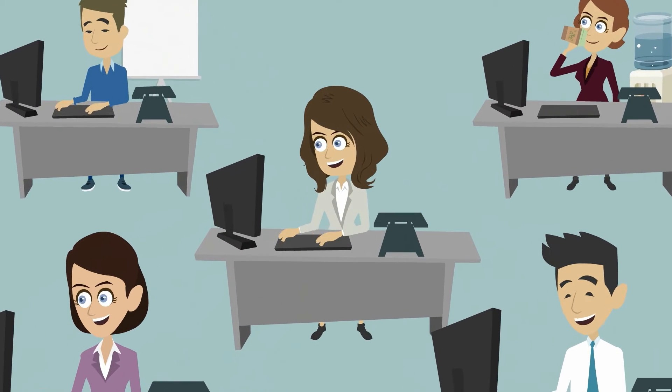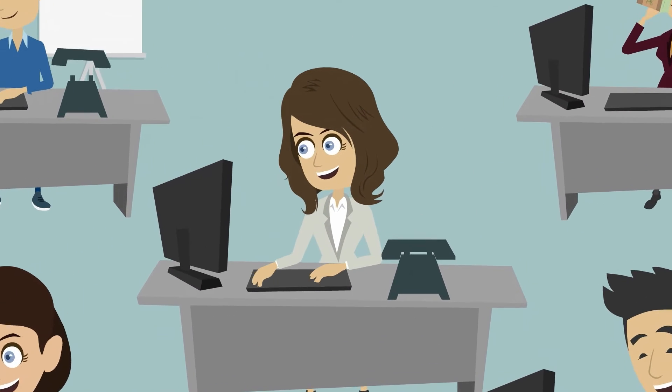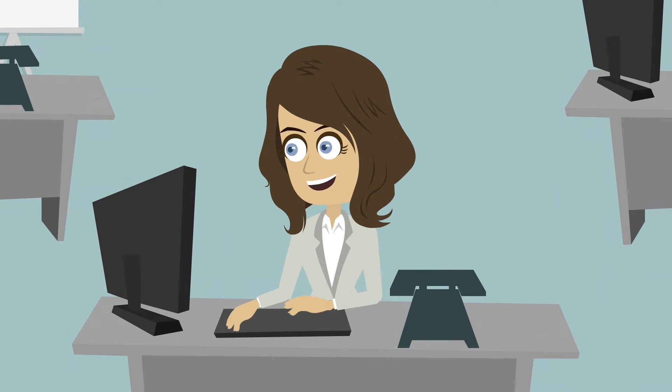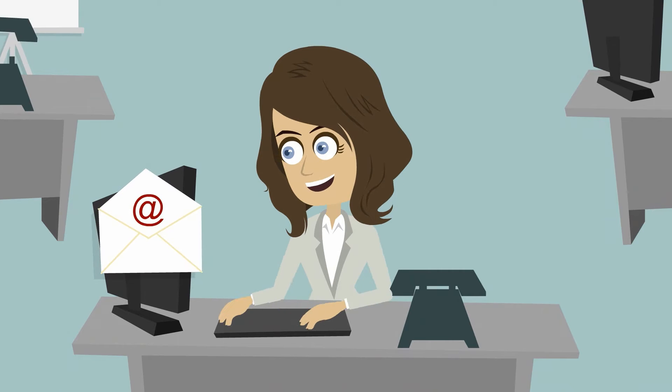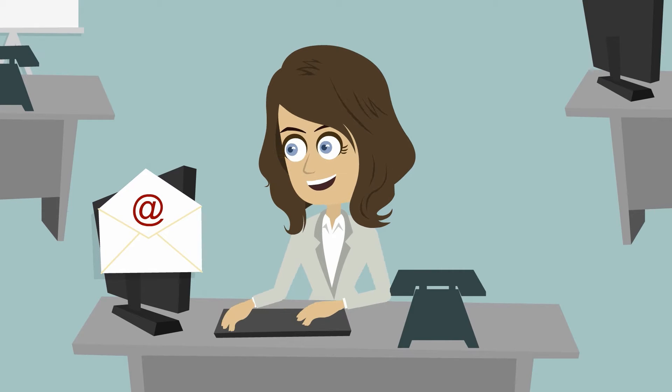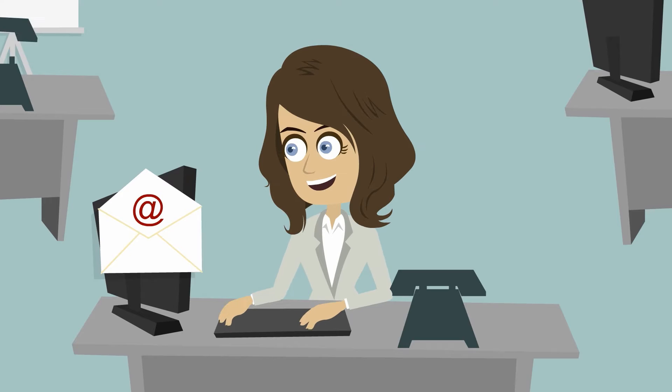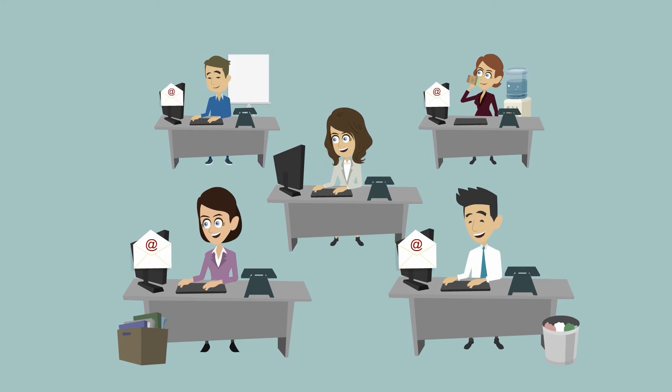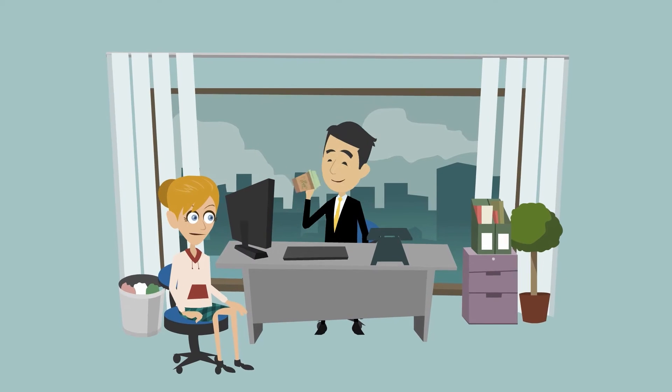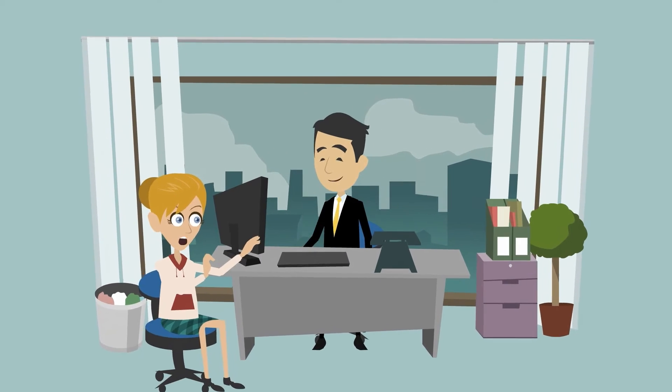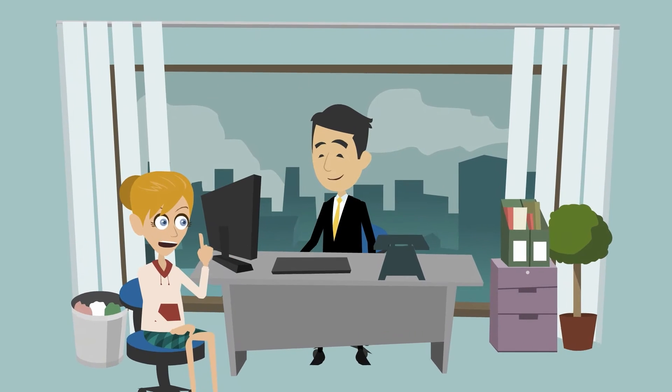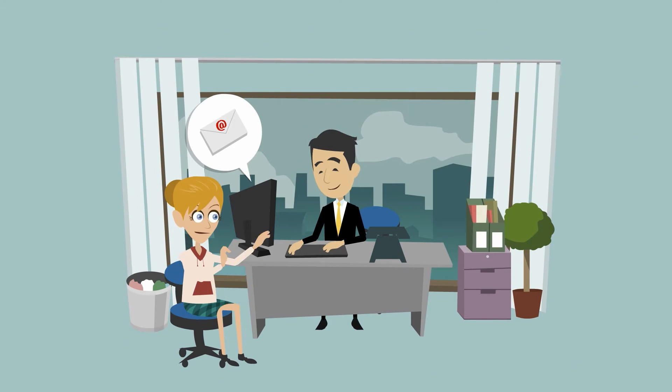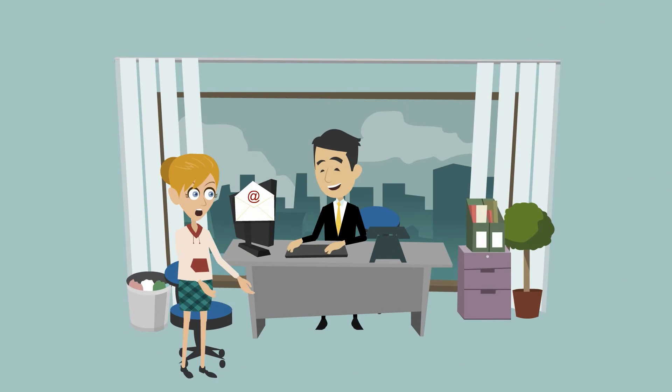In addition, one staff member, without any notification, involves another person in the conversation because they think that this colleague might have useful insights as well. The newly involved colleague fortunately replies to everyone so we get all of the feedback, on the basis of which we will send a proposal to those affected.